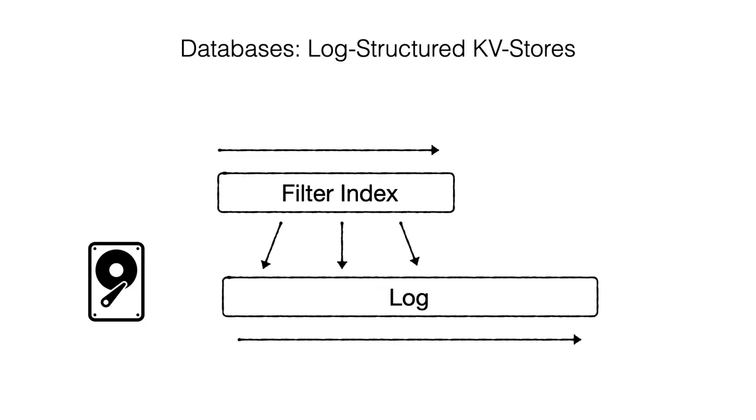As the data in storage grows, the filter must grow too to be able to map a greater number of entries in storage. In this application, being able to expand the filter efficiently is crucial for the key-value store's overall performance.